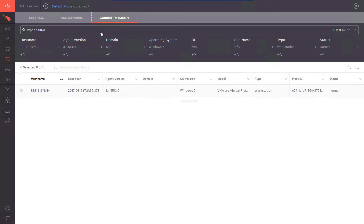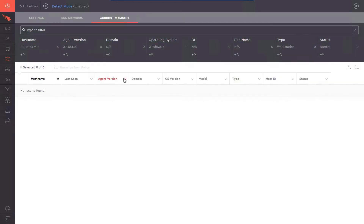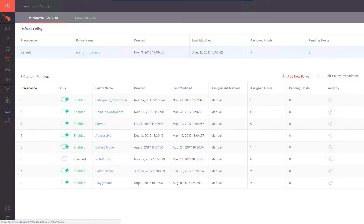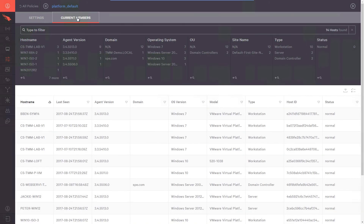We can remove members by selecting the system and then the Unassigned From Policy button. Once that has been completed, add it to your desired policy. In this case, I have chosen the platform default. To visually inspect that the system has been correctly assigned, select your desired policy, and then the Current Members tab toward the top. You can filter by host name at the top, or use the faceted search criteria provided.